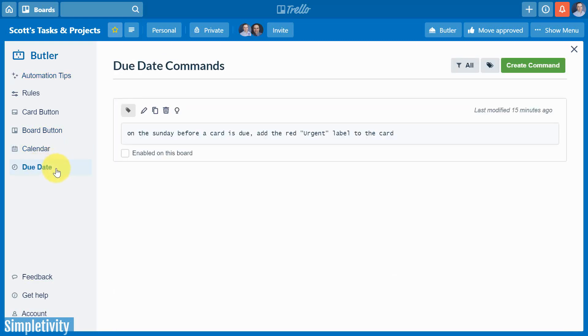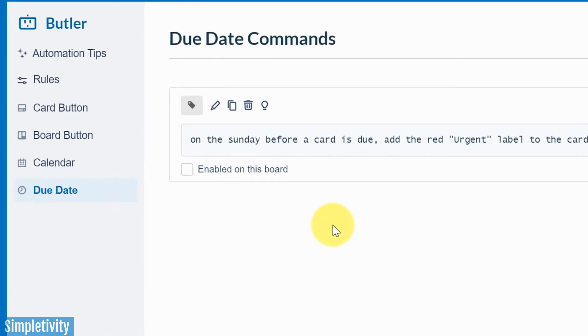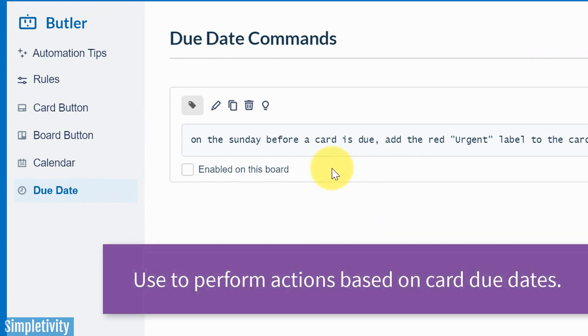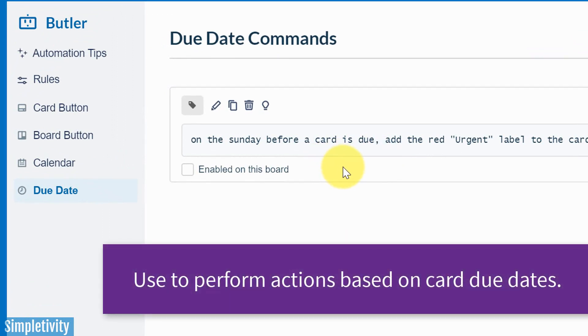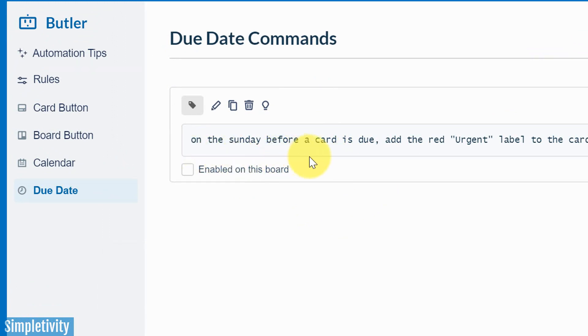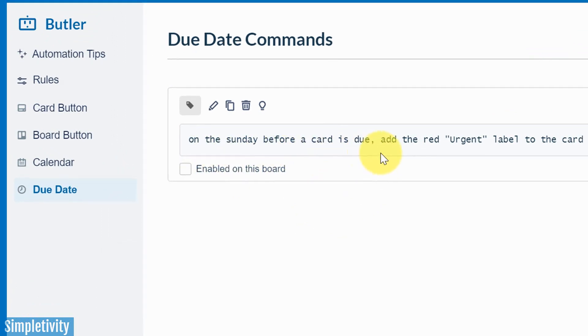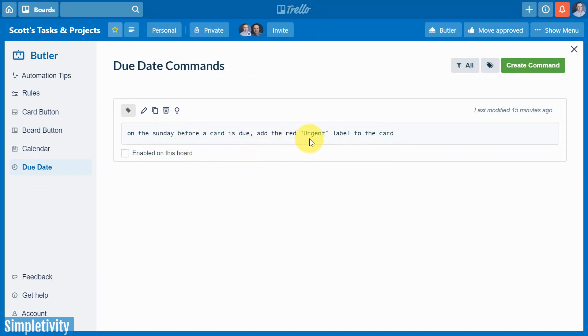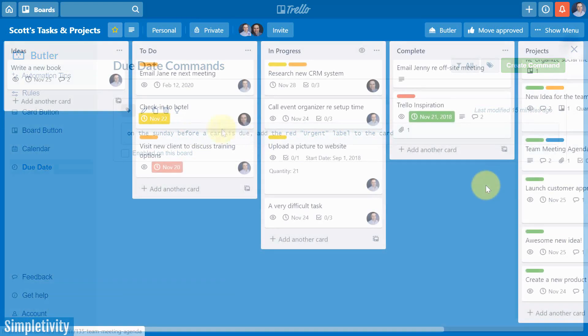Last but not least, we have due date. And this is different than calendar because it's basing everything on the due date of the card. So in this example rule, I've created something that says on the Sunday before a card is due, add the red urgent label to the card. So that means every weekend before a card is due, it's going to add this red urgent label only to those cards that have a due date in that coming week.